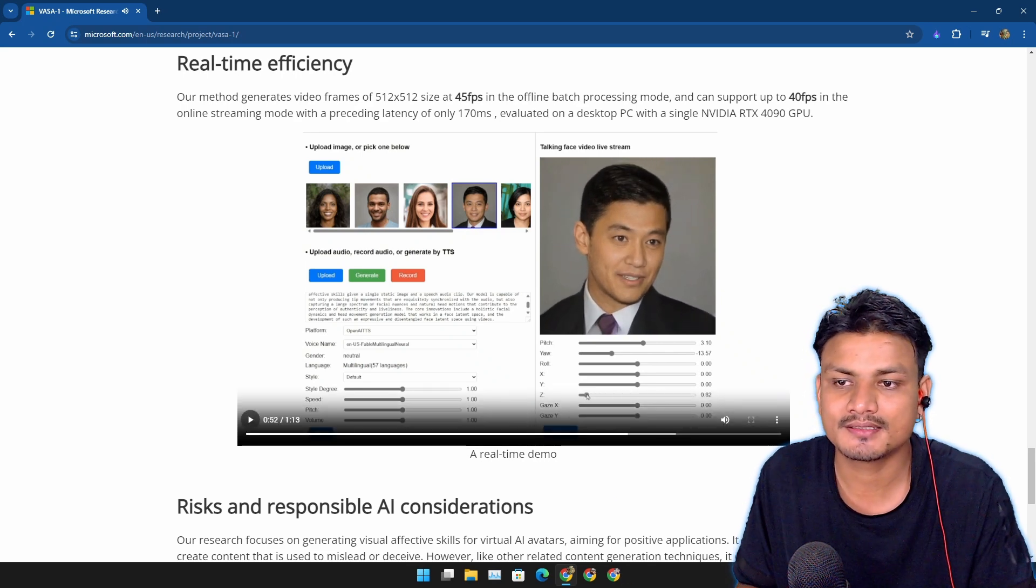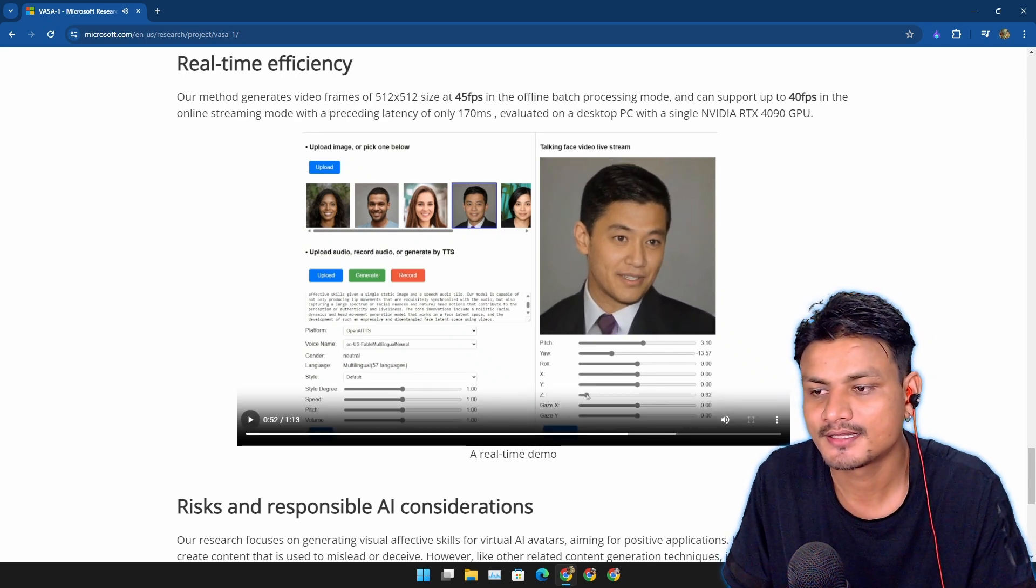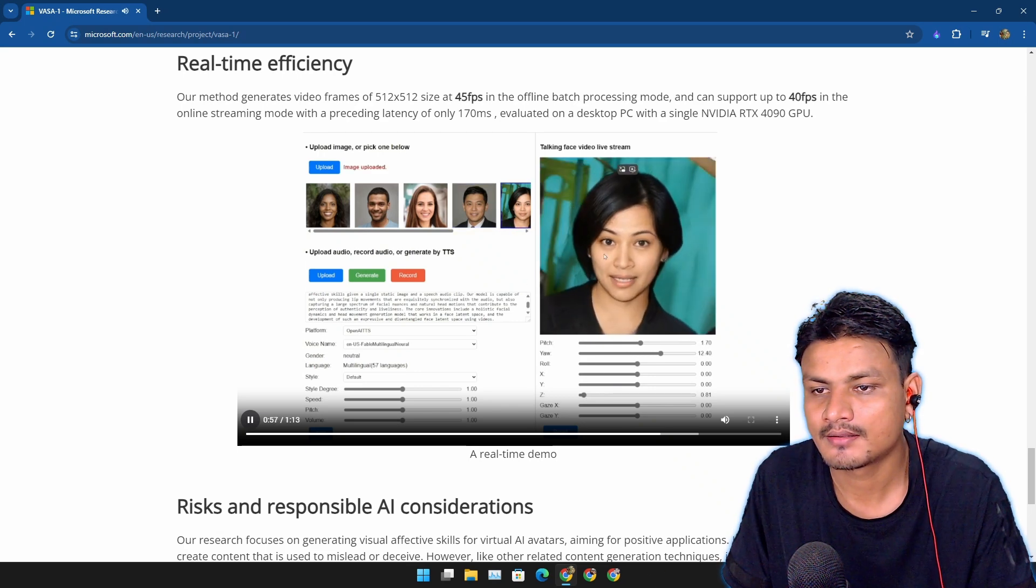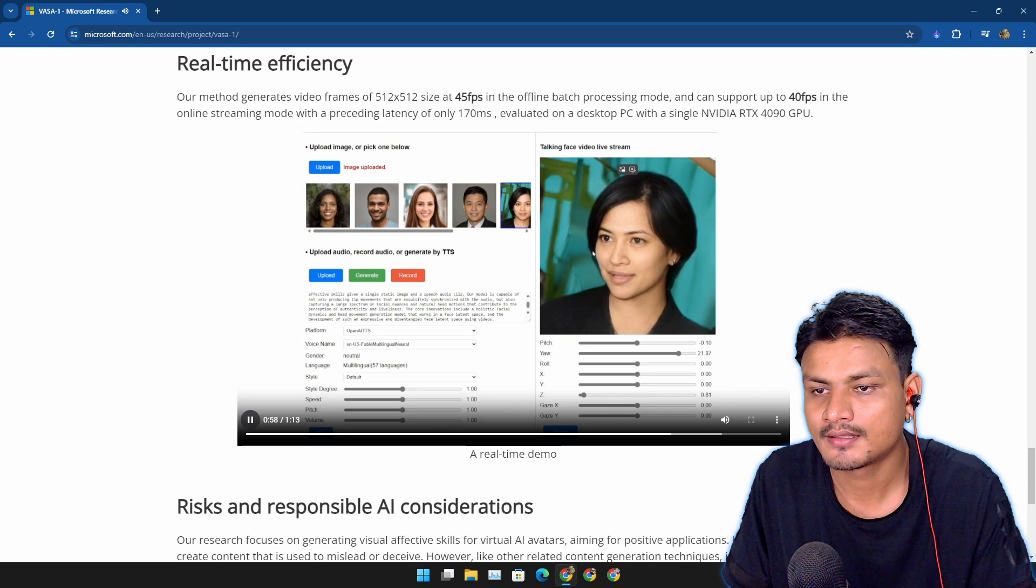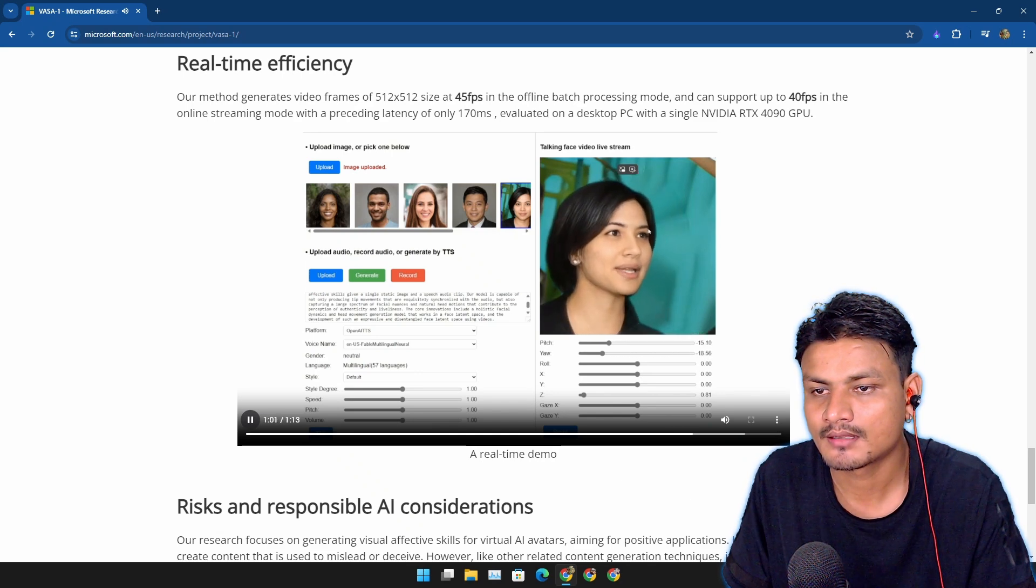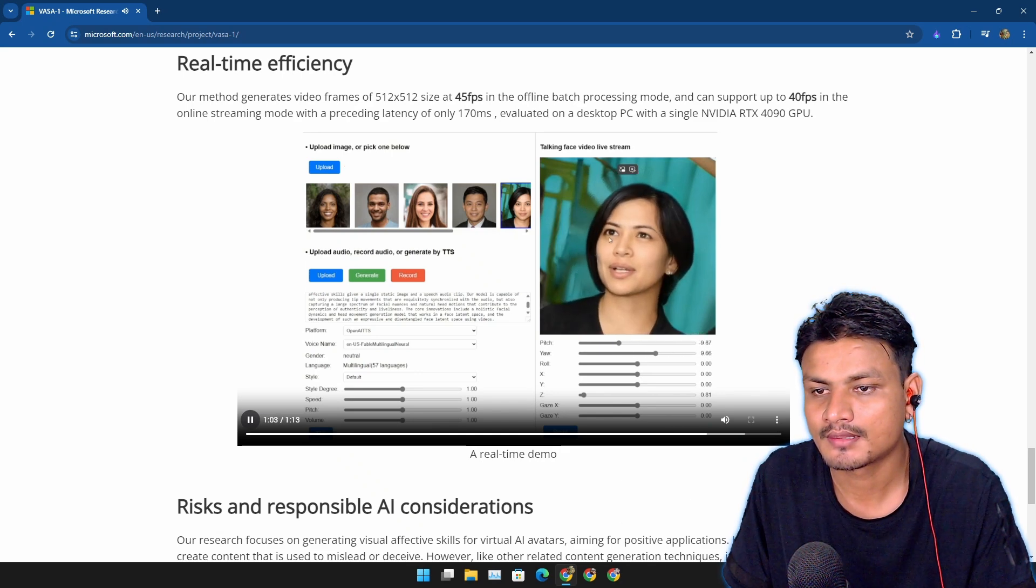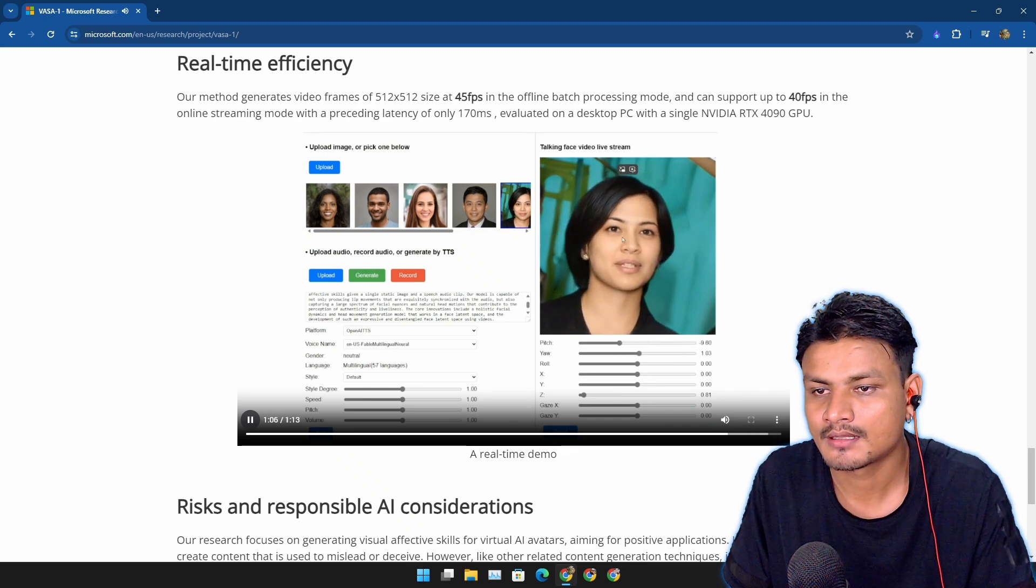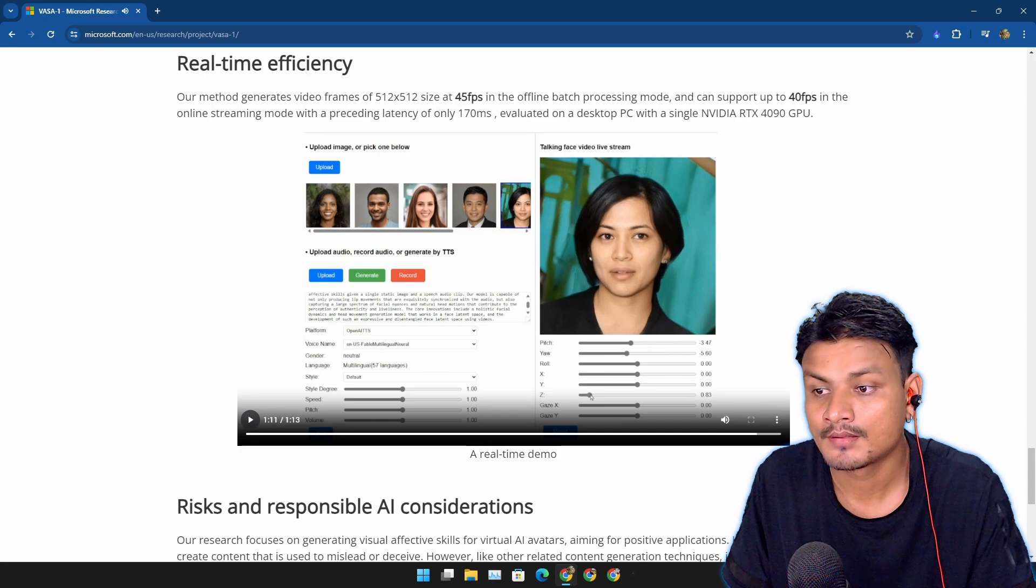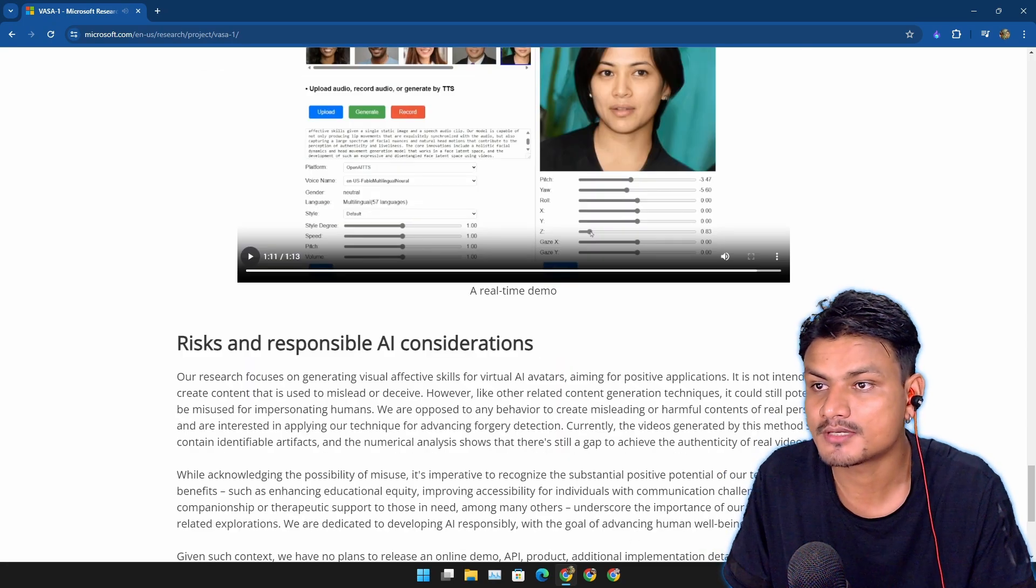Yeah, look at the demo. This is so perfect. 'Nuances and natural head motions that contribute to the perception of authenticity and liveliness. The core innovations include a holistic facial dynamics and head movement generation model that works in a face latent space and the development of such an expressive and disentangled face latent space using videos.' Wow. A real-time demo. This is cool.